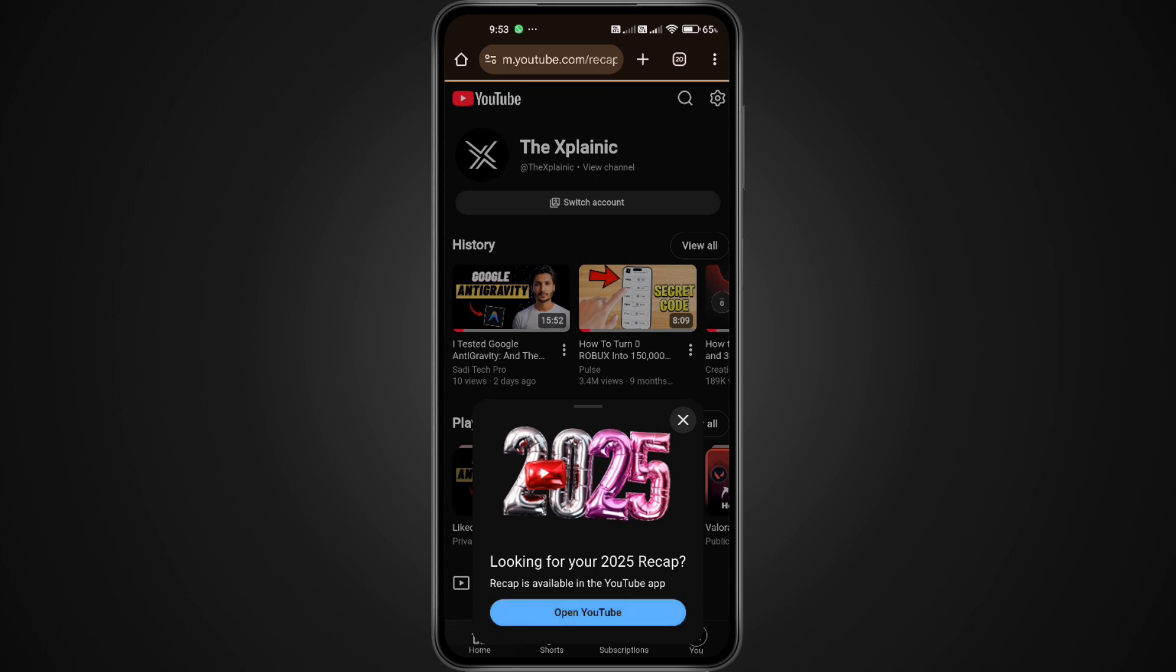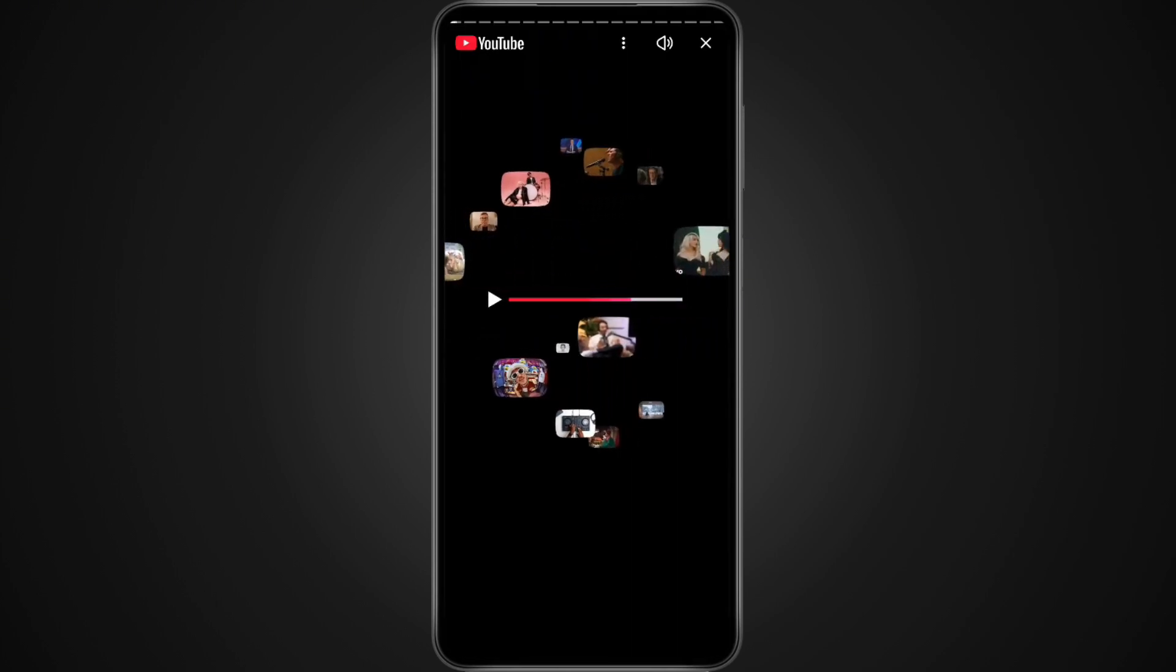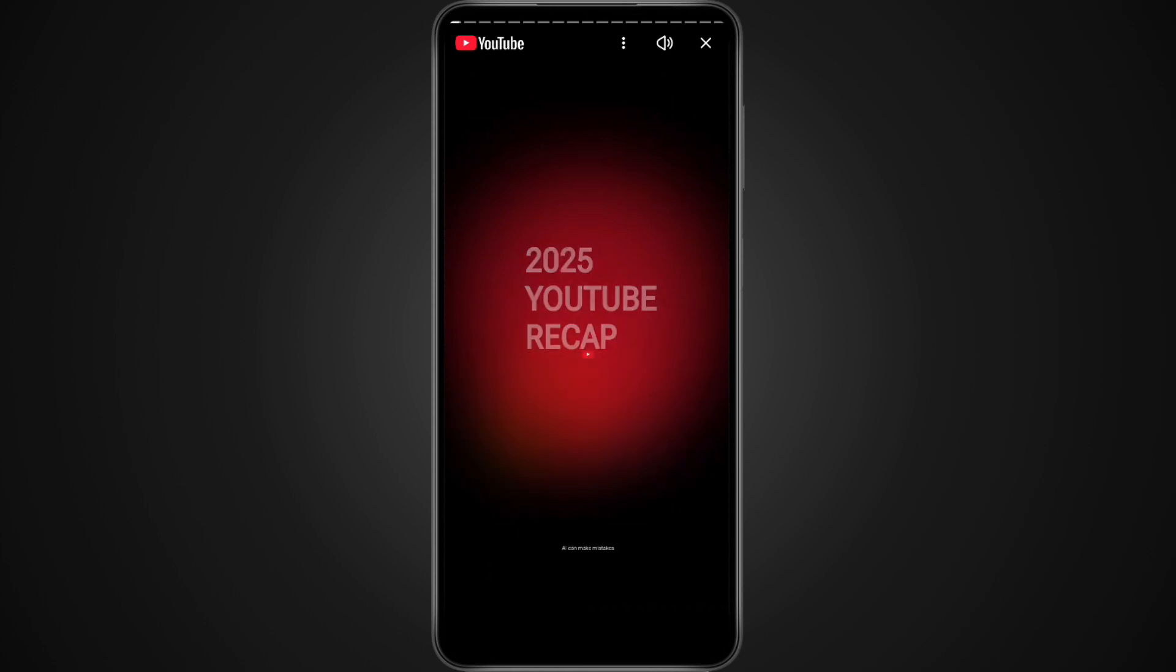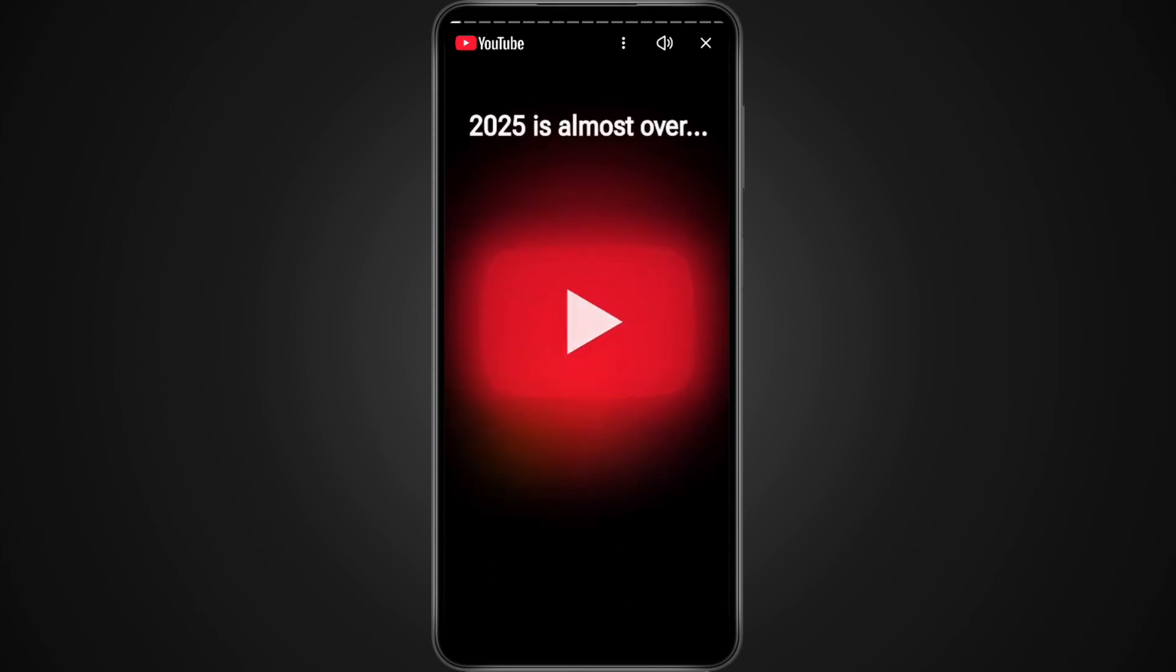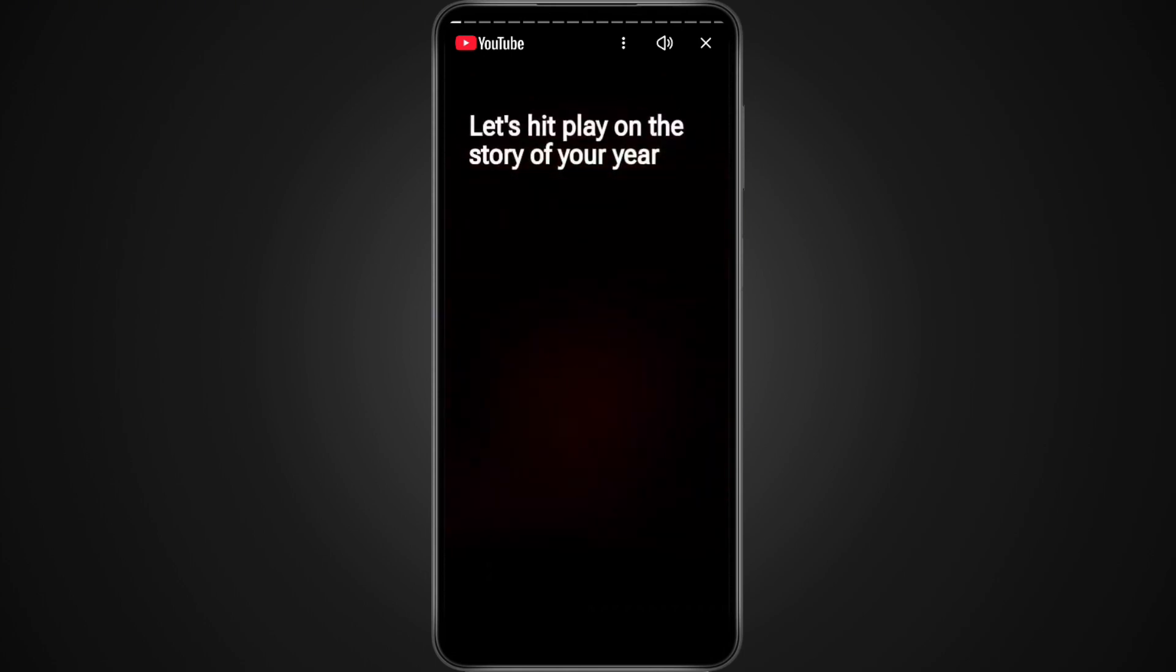If your app is updated, your Recap should appear right away. Now, if the Recap still isn't showing, don't worry. This is actually normal for lots of users.